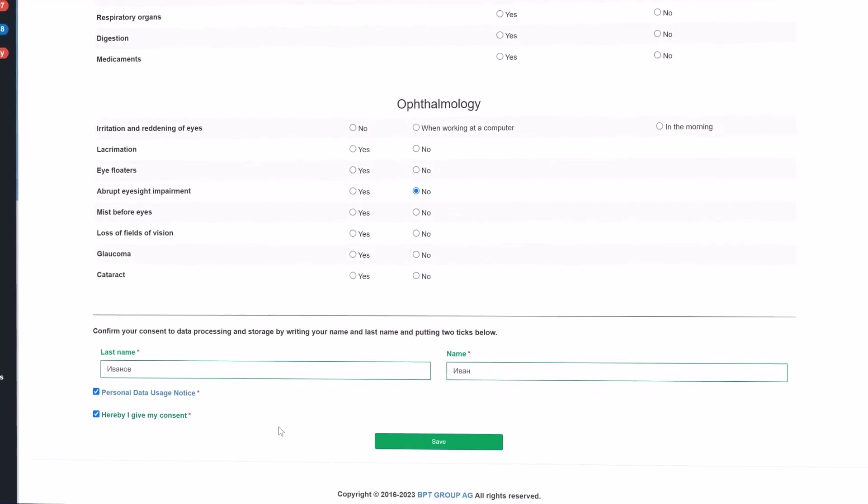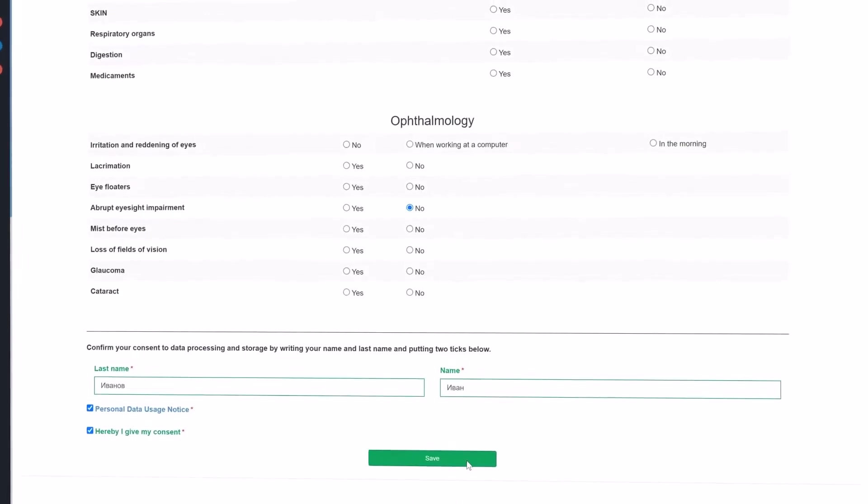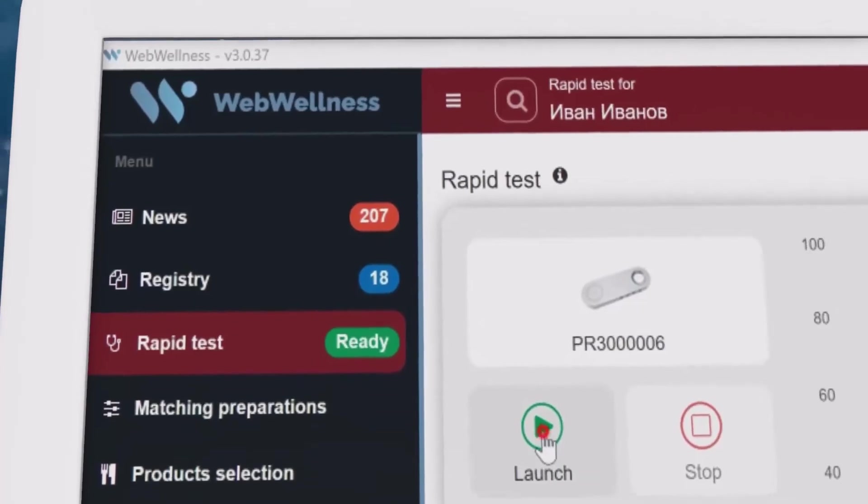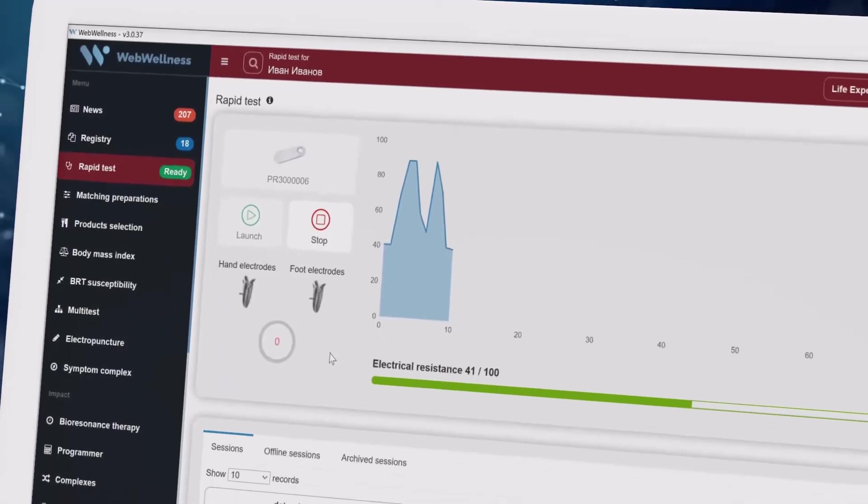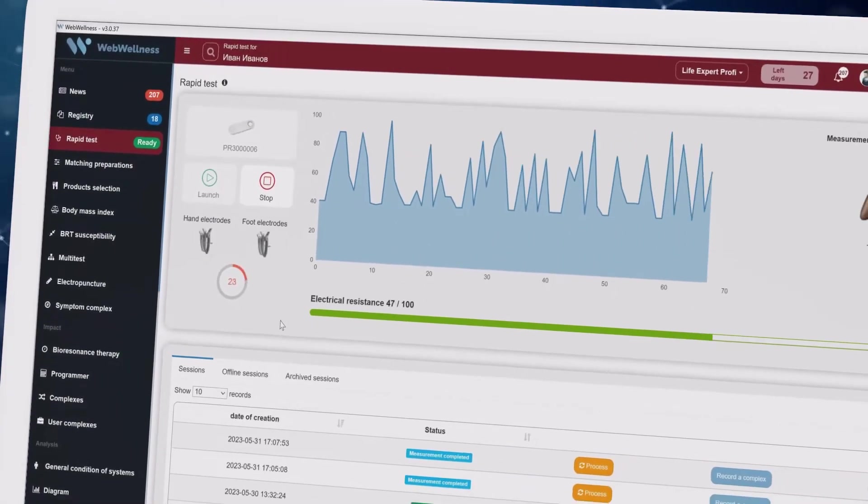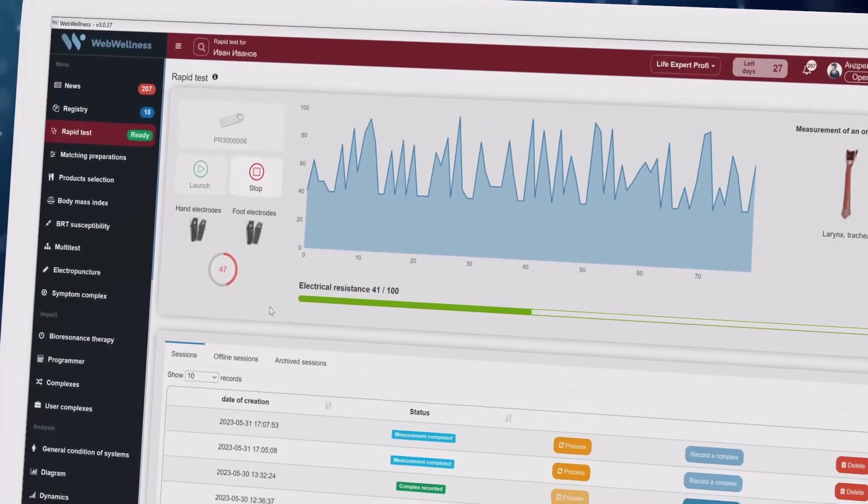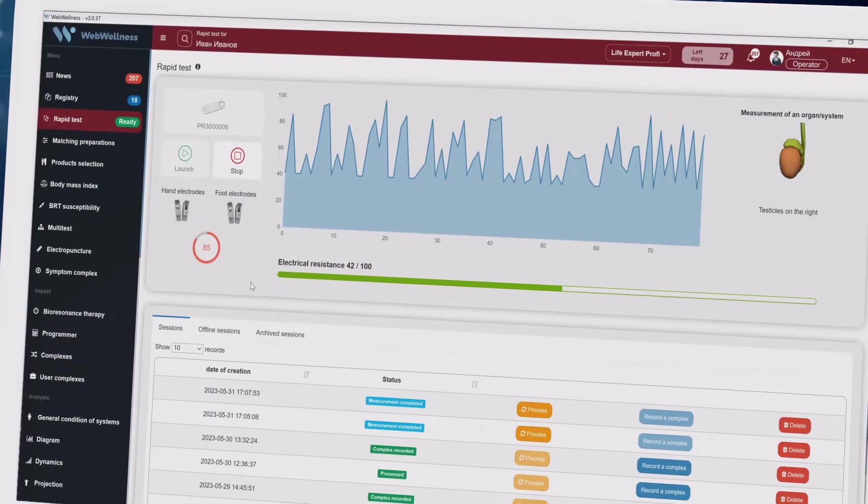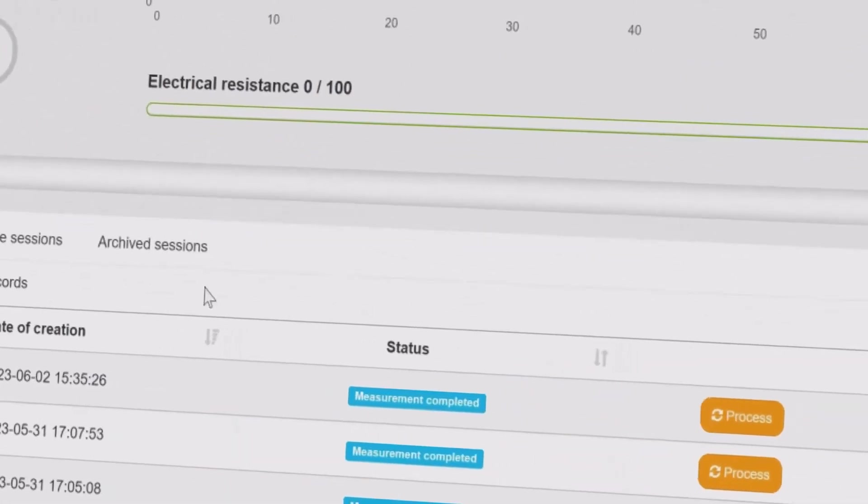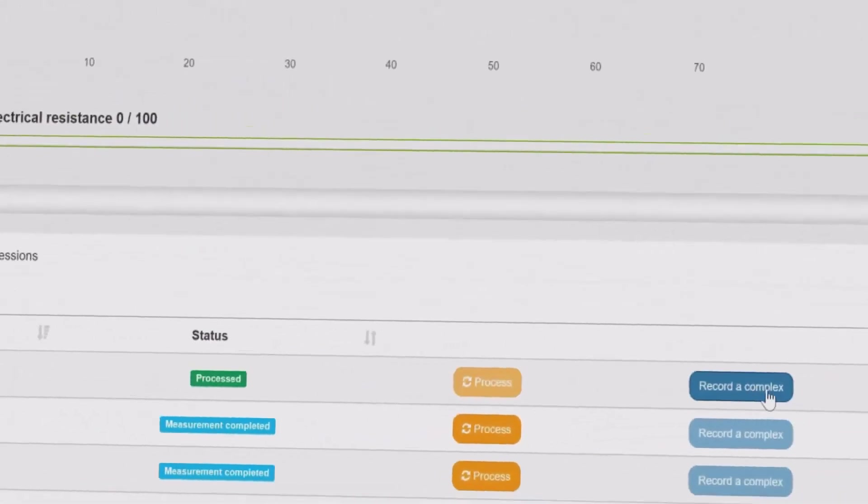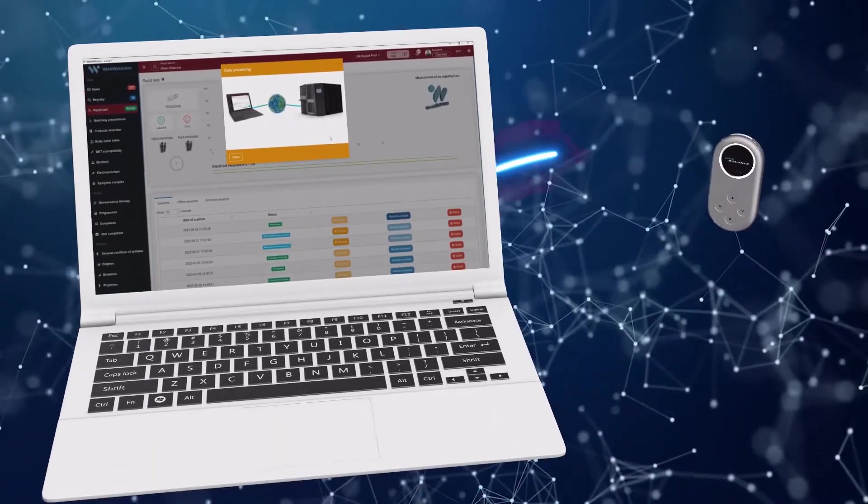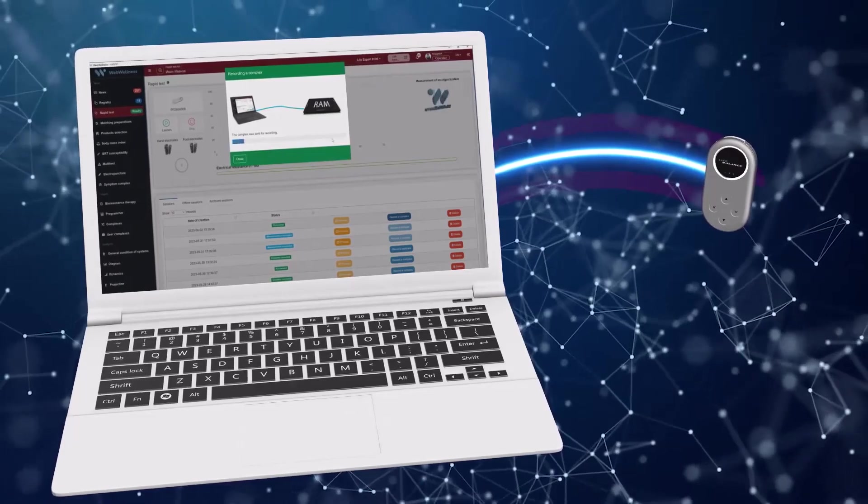It creates a correct logical chain of testing by nosodes using a method of vegetative resonance testing. The rapid test menu section shows the readiness of the device of the Life Expert series for operation. Connect electrodes and start reading out the indications. Testing is based on measuring the electric skin resistance of the biologically active points in six leads. After the end of the session, the data appear in the session table where you can send measurements for processing as well as create and record the unique complex for the Life Balance device.